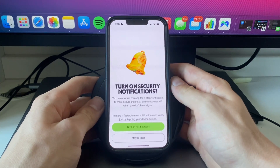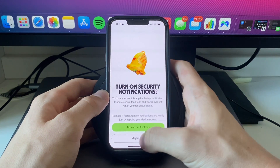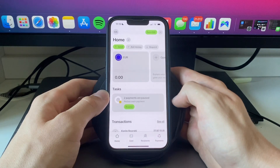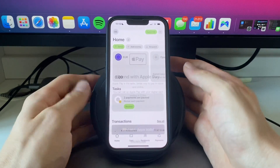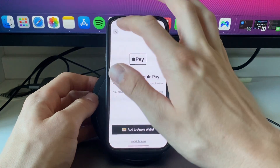I'll simply enter my password that I created my account with and then click approve. After entering your password you will see this — turn on security notifications — I'll click maybe later. And now I have signed in to my WISE account.